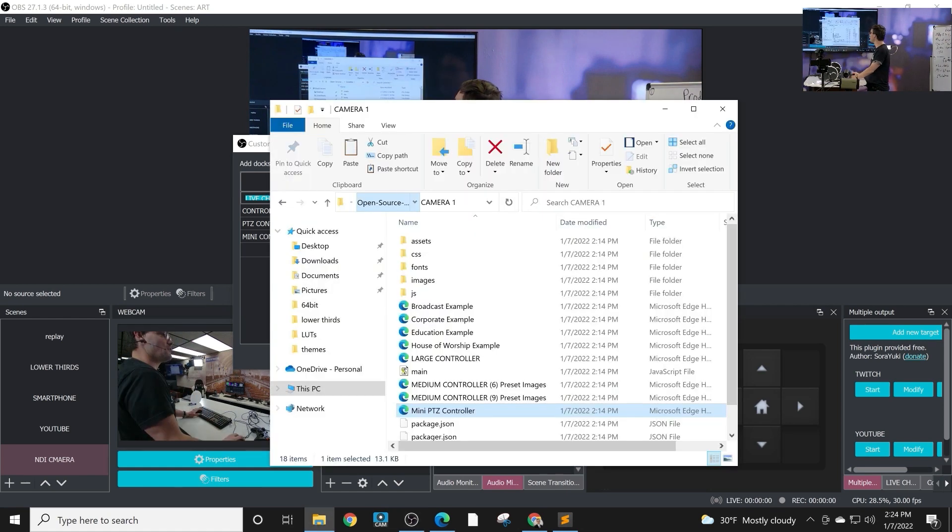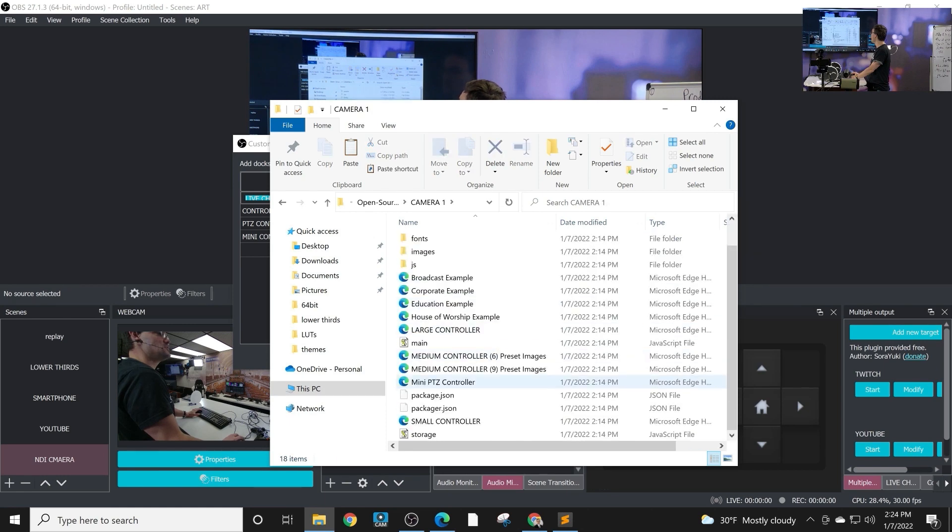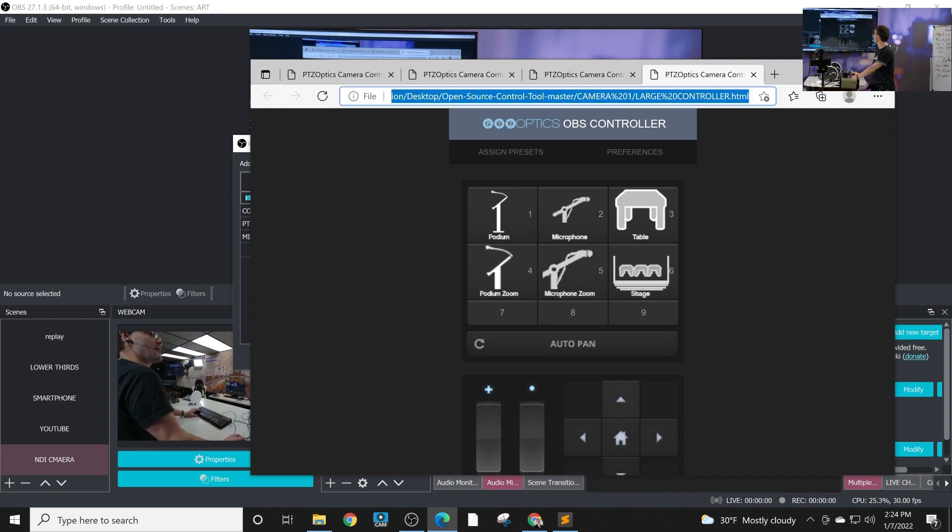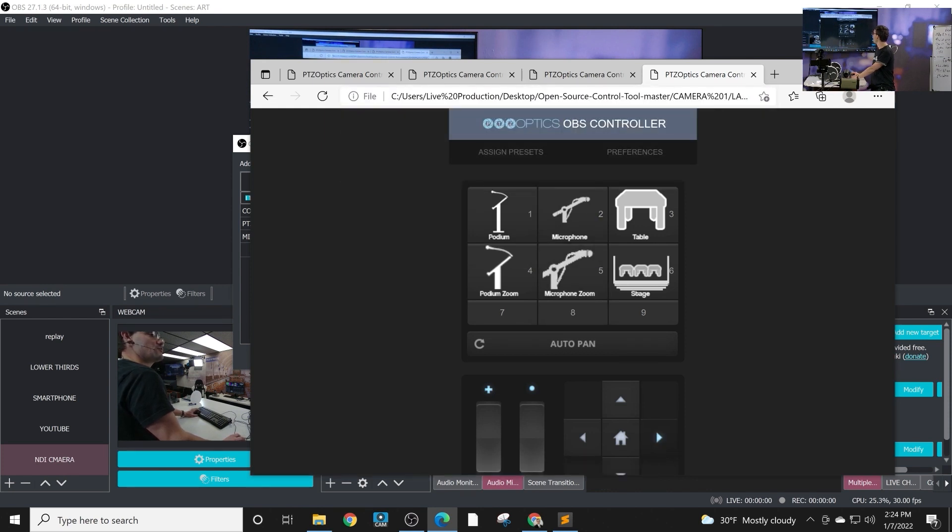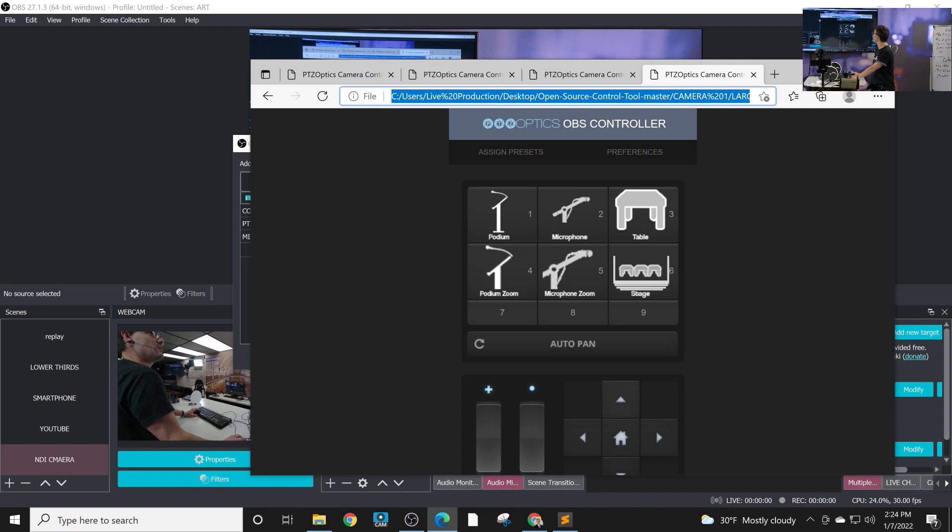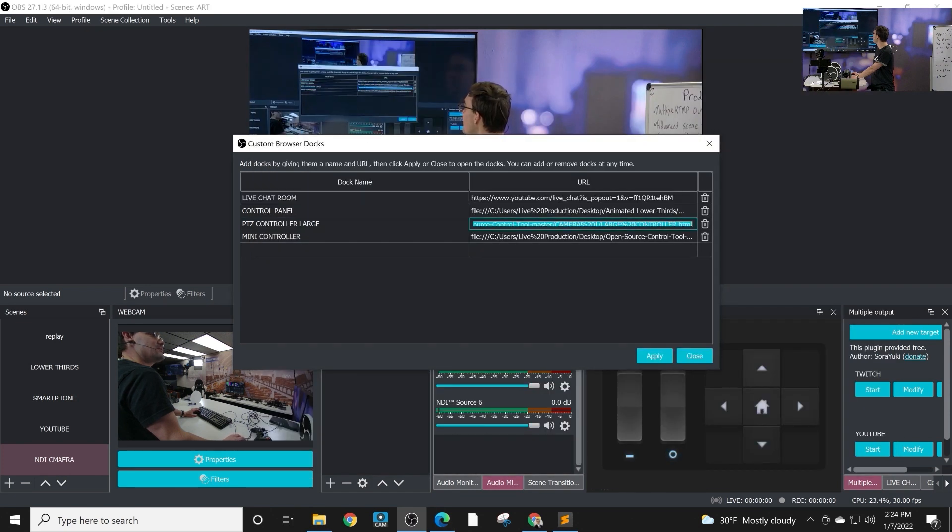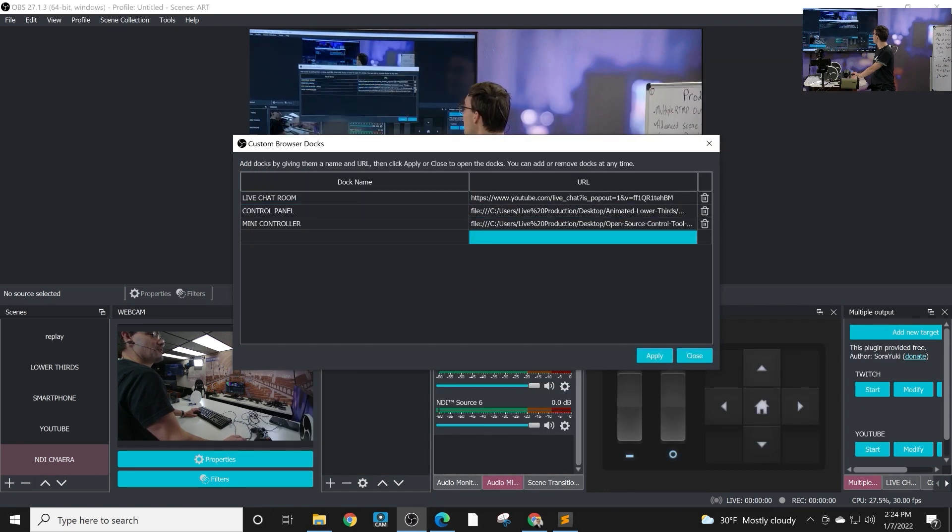You can add custom browser docks to your OBS panels, your interface. So once you download them, you have open source camera controllers. If we go in here and just choose like this large controller here, it'll open up in a web browser. It actually will control the camera, but what we want it to do is pop it into OBS, into one of these panels.